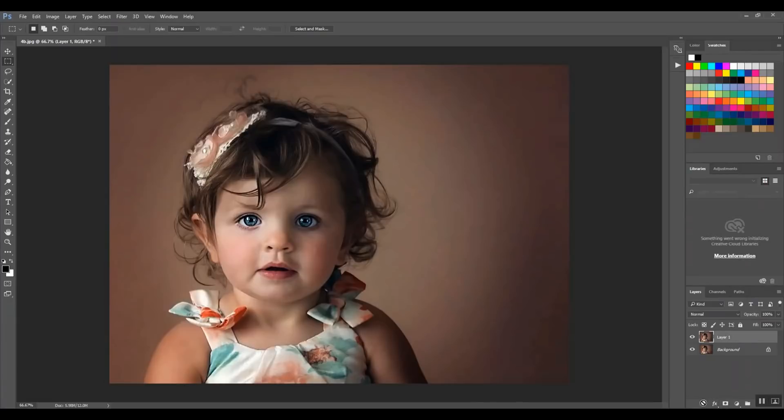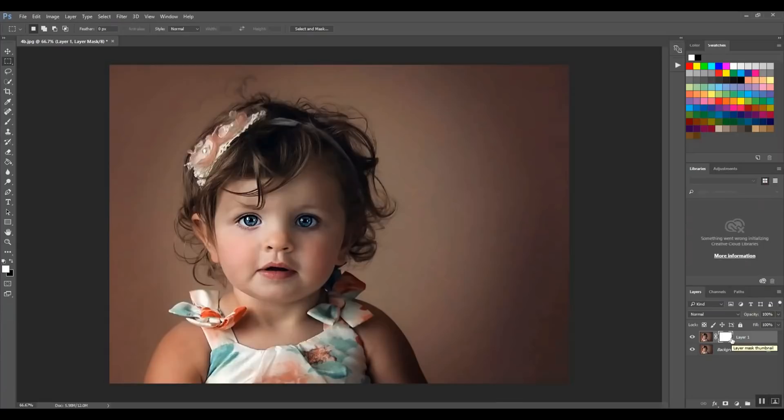So the layer mask is the third icon in from the left down here in the bottom right corner. So I'm going to click on that and you'll see this little white box come up. Whenever you're working with the layer mask, you always want to make sure that that is selected. So not the picture itself, but click on that.